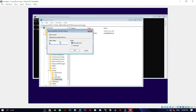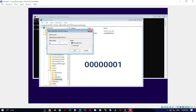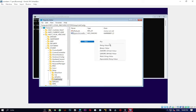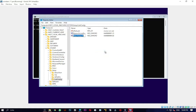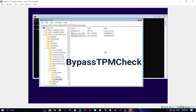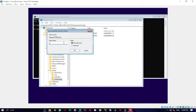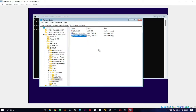Double-click BypassSecureBootCheck and set its value to 1 — entered as seven zeros followed by a one (00000001). Press OK. Right-click again, choose New > DWORD (32-bit) Value, and name it 'BypassTPMCheck'. Double-click it and also set its value to 1 (00000001). Press OK.